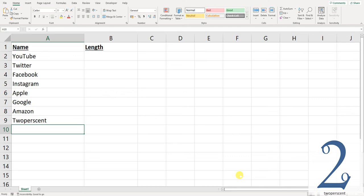Hi everybody, welcome back to the channel. In this video I'm going to show you how to find out how many characters are in a certain cell.